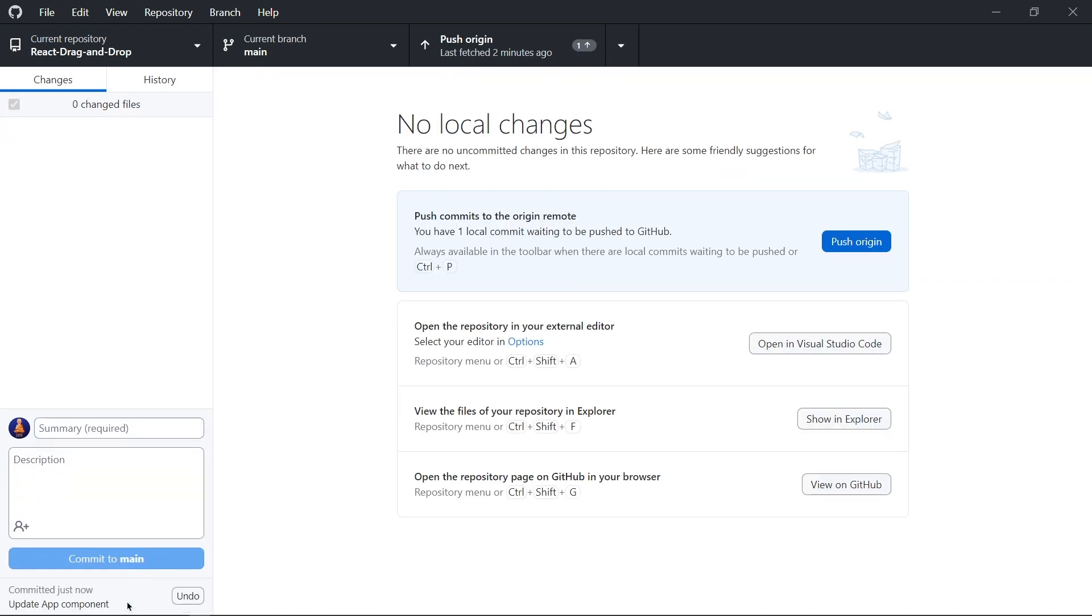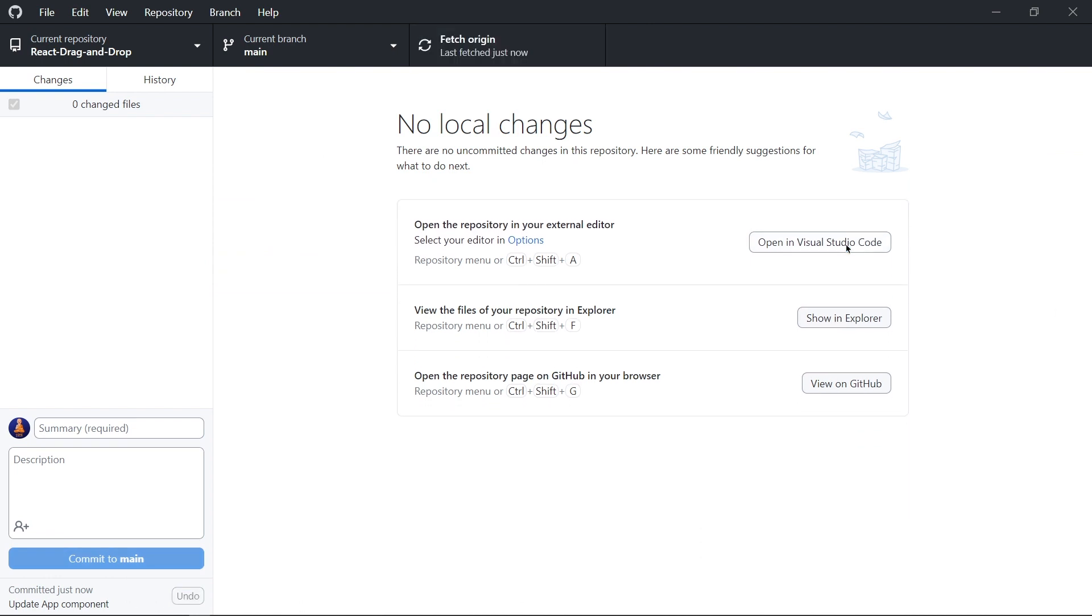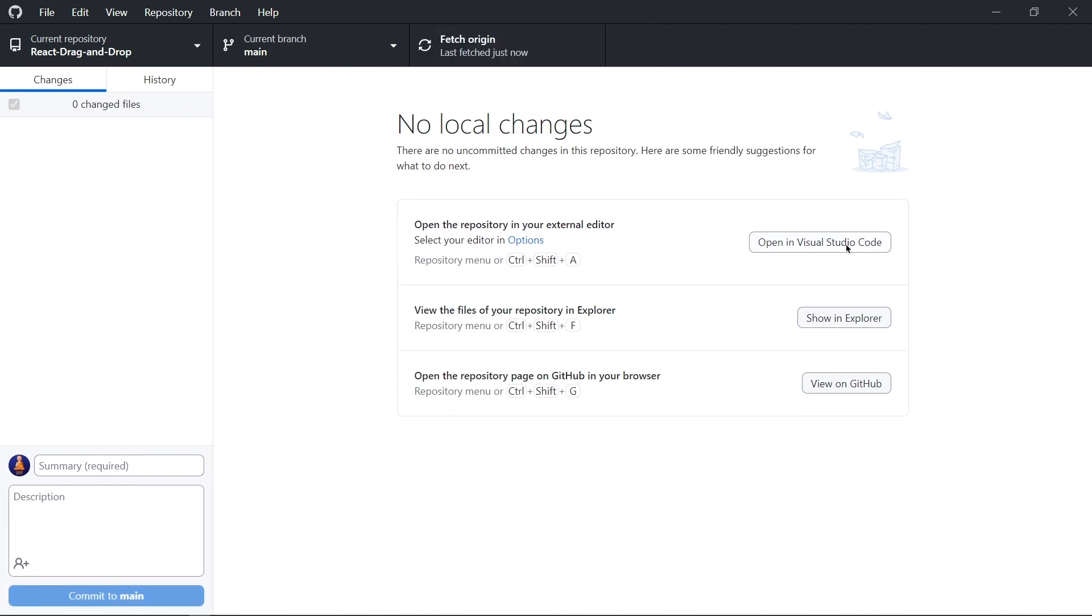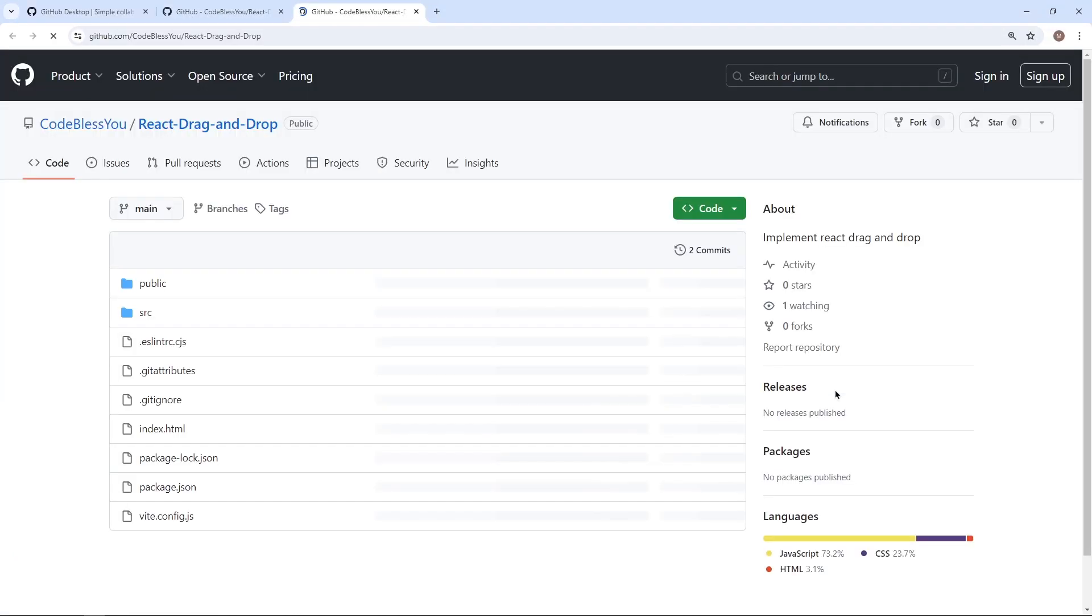And then push the code. And done. We update our code on GitHub. So that's how simple uploading project on GitHub is.